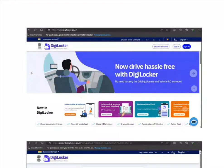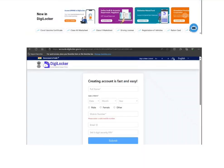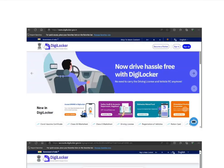Hi guys, welcome to my video. Today I'm going to show you how you can download your ration card in India using the DigiLocker website. In front of you I have opened the DigiLocker website URL. When you come to this website there are two links: sign up and sign in.